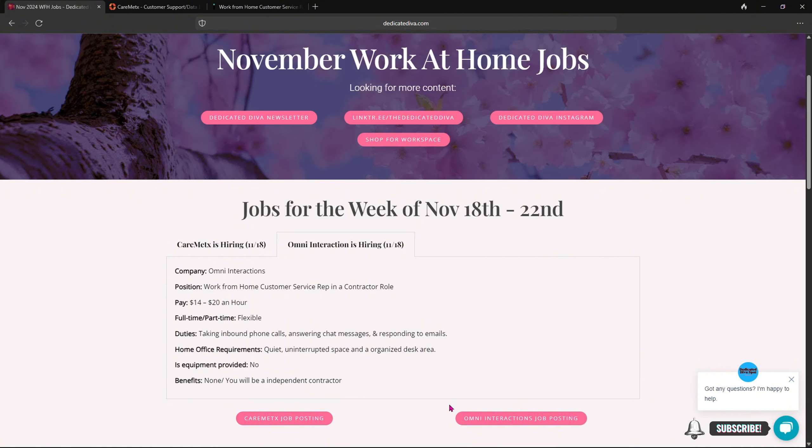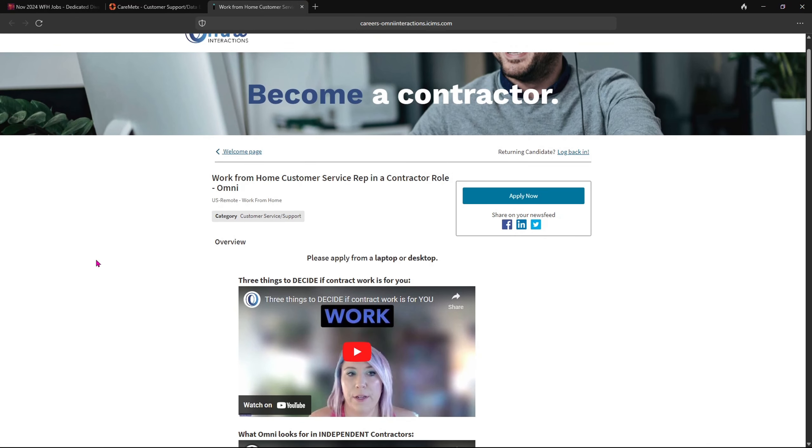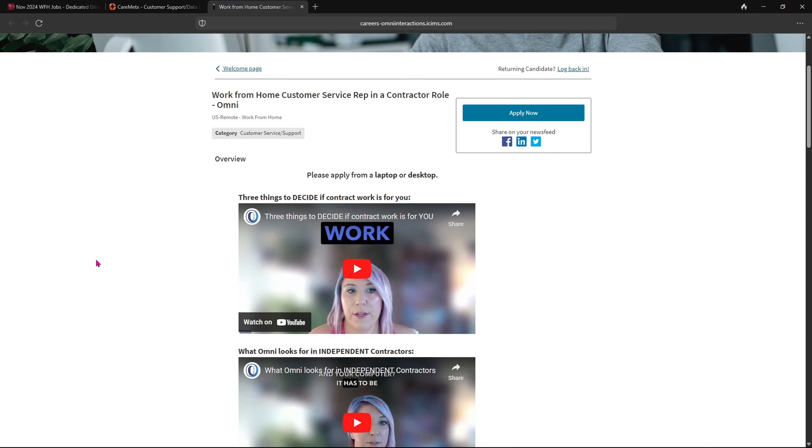And no benefits. So here is that job posting, I want you to click here. Now once you click there, it will bring you over to this page. Now I showed you this company I believe last week, but they are still hiring for a customer service rep. I know they have many positions open.